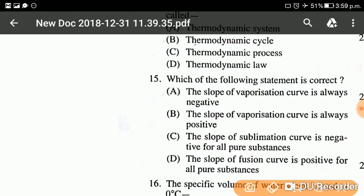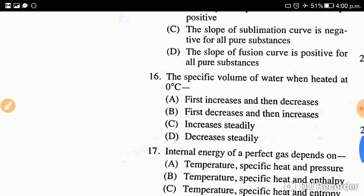Question number fifteen: Which of the following statements is correct? The options include statements about the slope of vaporization curve, sublimation curve, and fusion curve. The correct answer is option A: the slope of the vaporization curve is always negative. The slope of the vaporization curve is always negative — we will discuss this in detail when the chapter comes up.